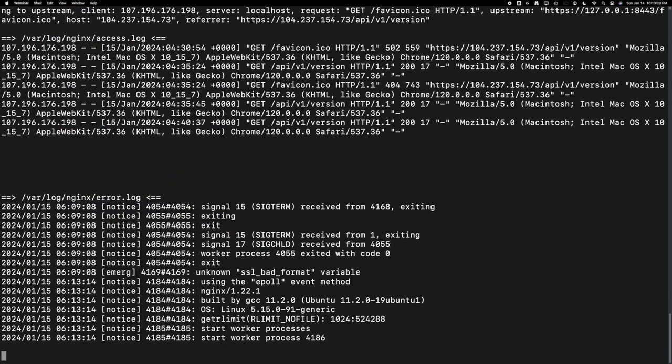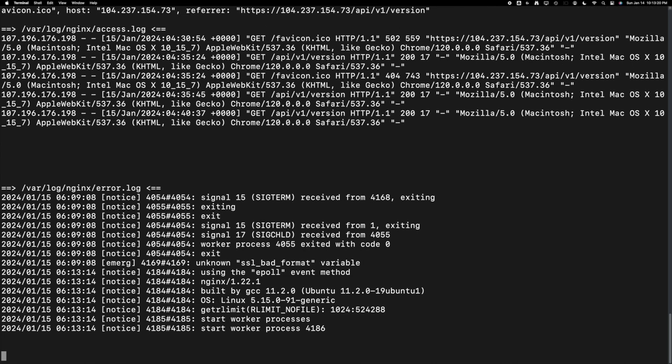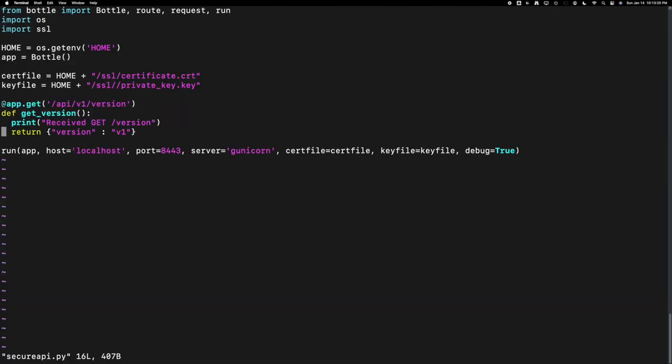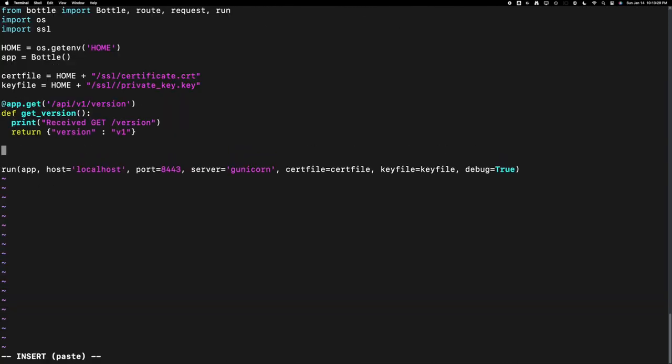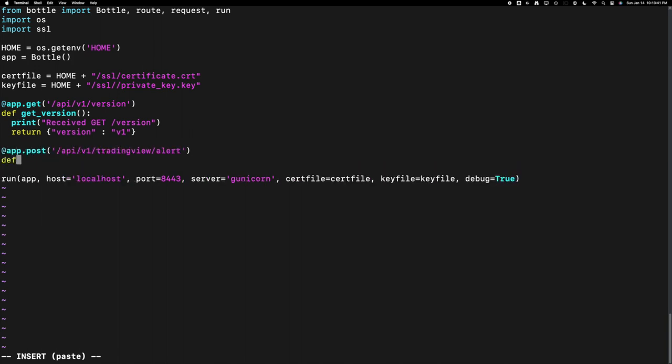Let's quickly check the logs if the nginx started successfully. Yes, we could see that it started. Now let's quickly write a POST API since our TradingView webhook sends a POST API with all the information we need.